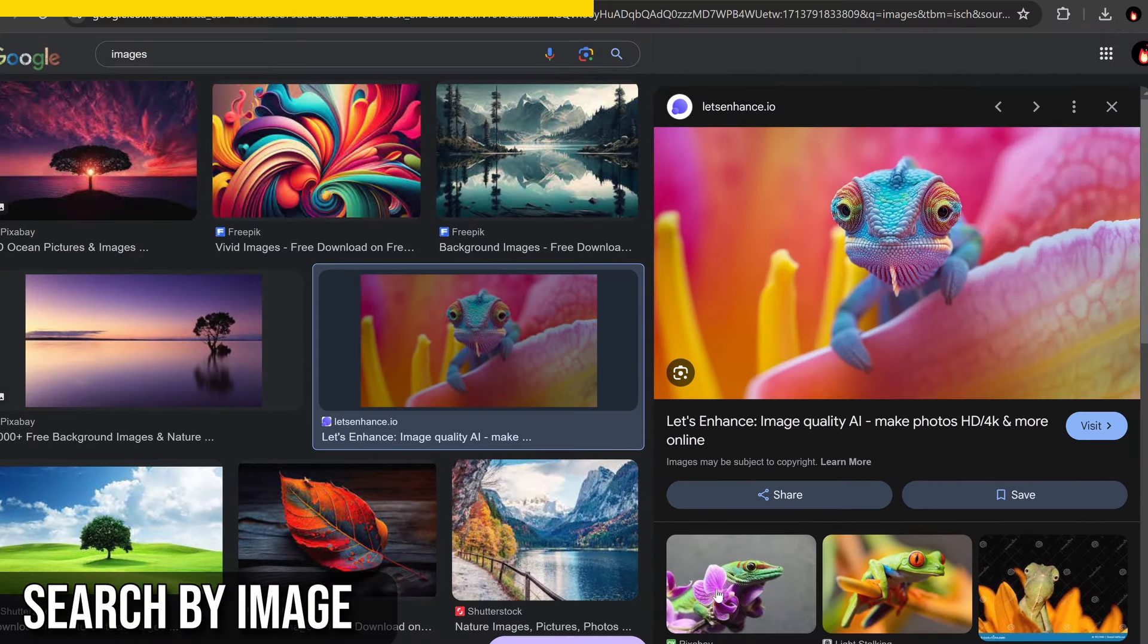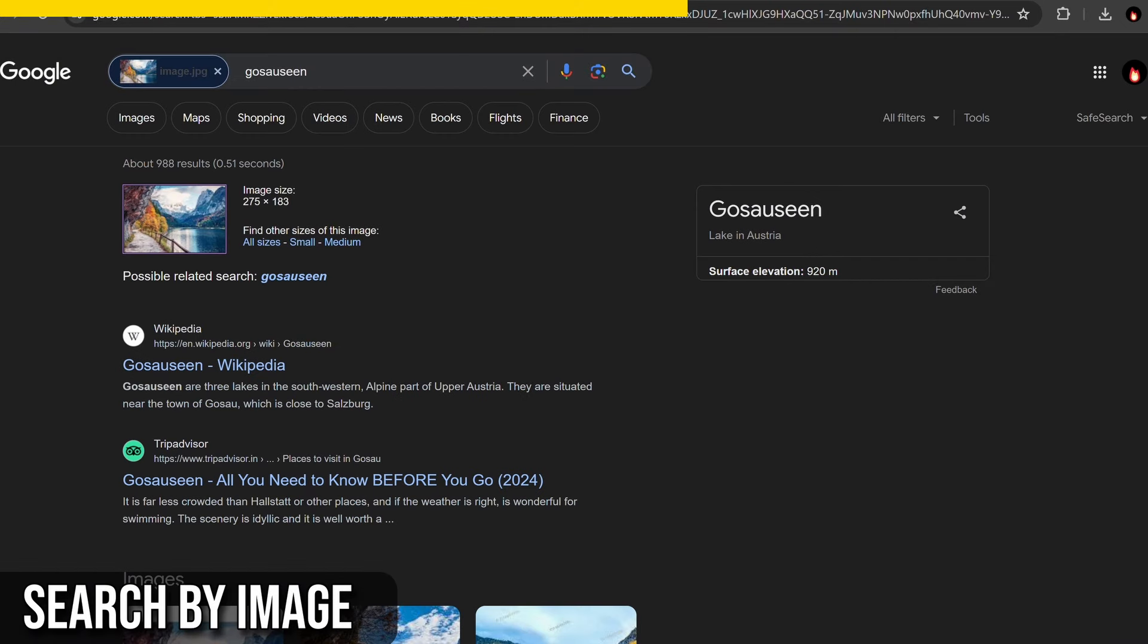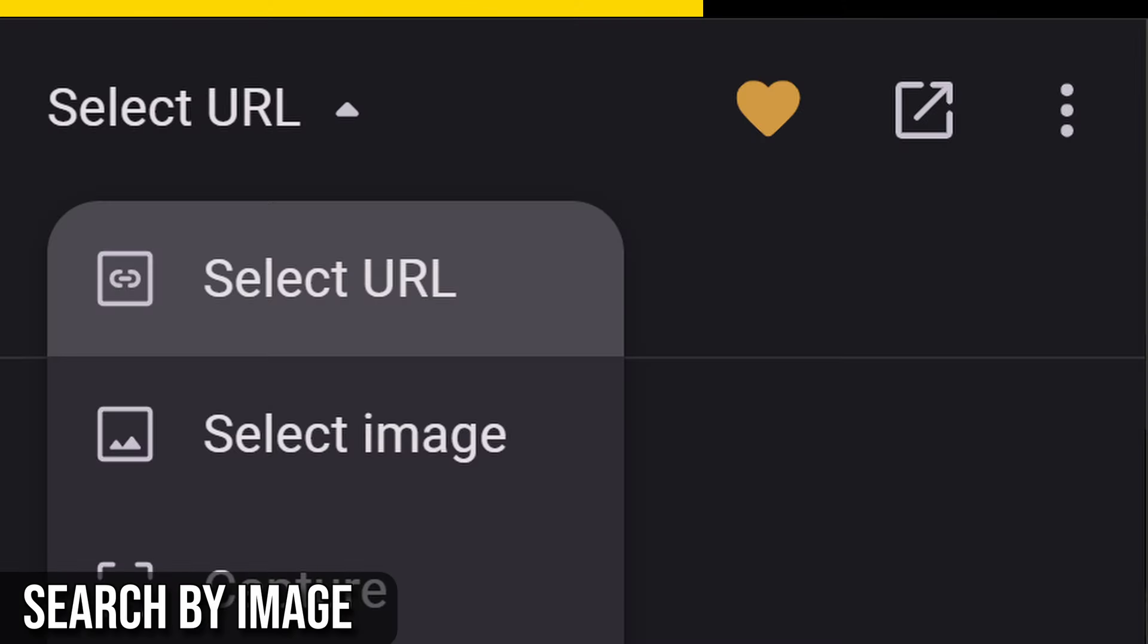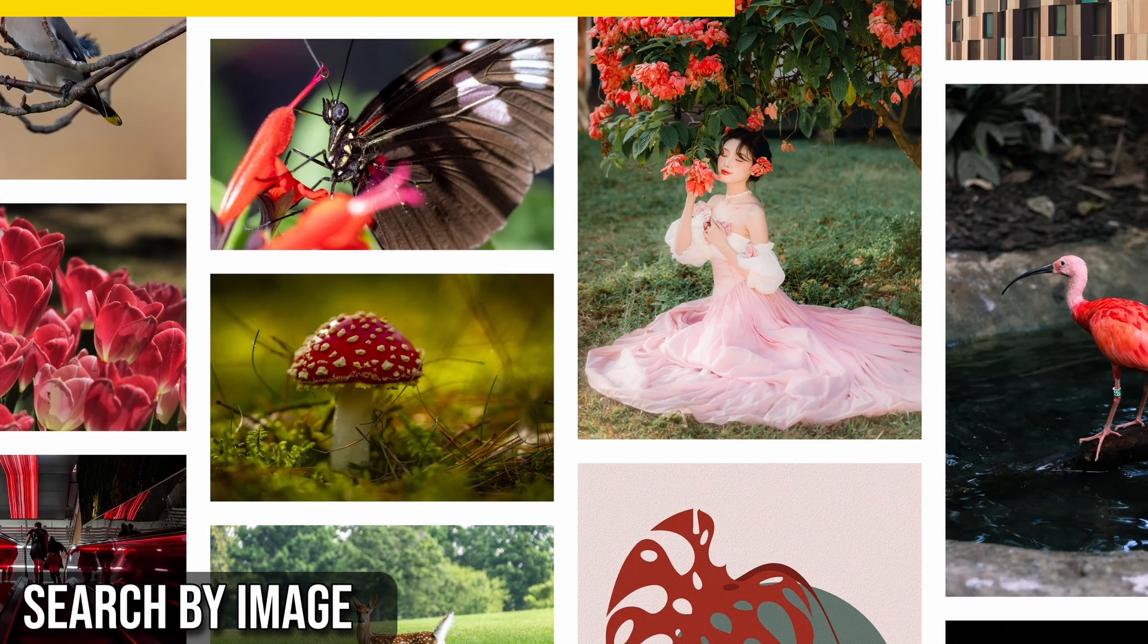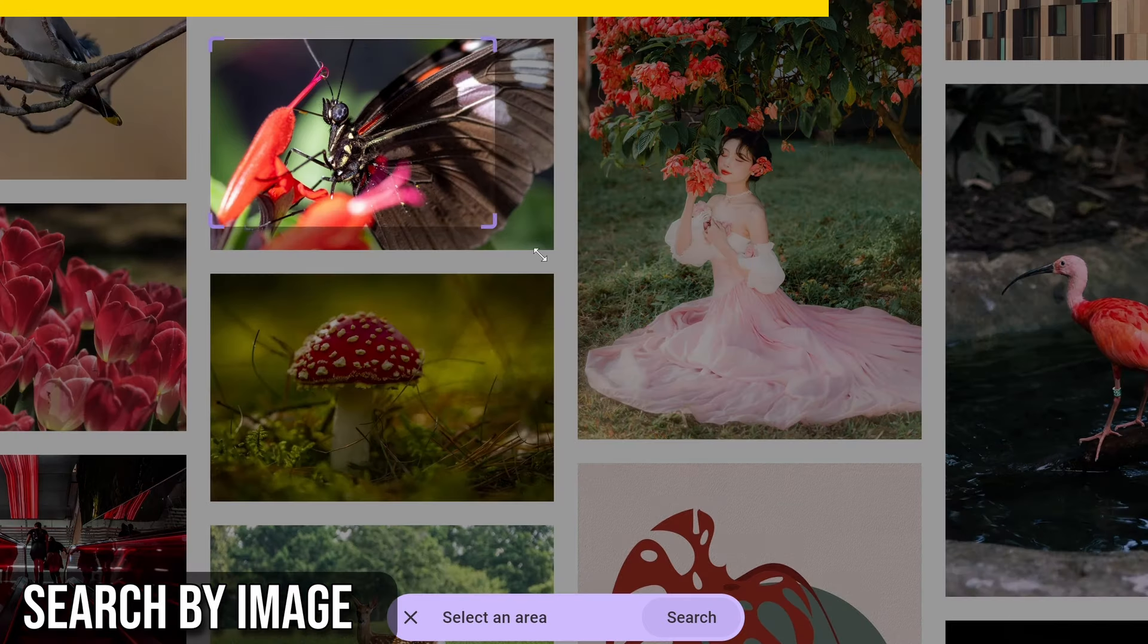The Search by Image extension offers multiple search modes for different user needs. Select URL allows searching using image URLs by selecting an image on the page. Select Image searches with image files are useful for sites that do not allow direct linking. Capture searches with captured areas of the page, providing flexibility.